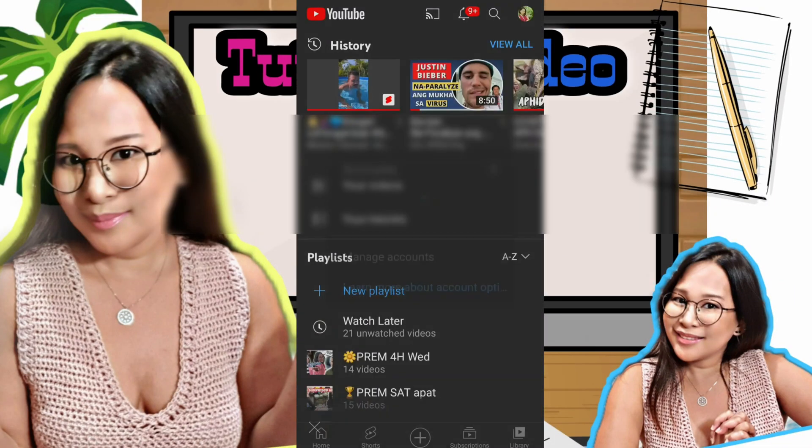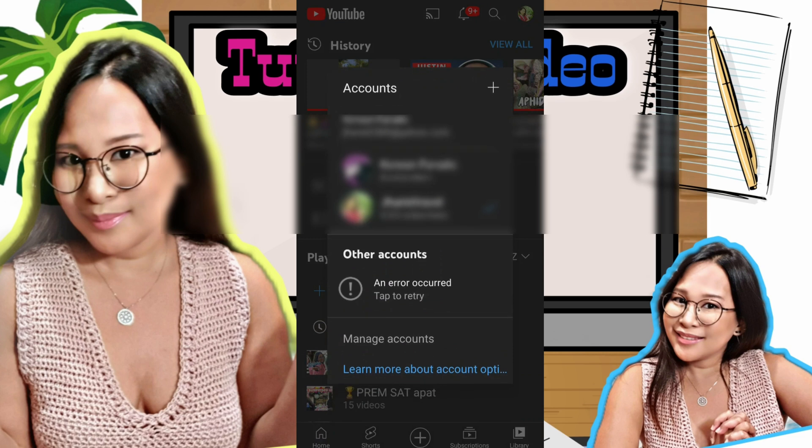As you can see, I cannot switch to any account. I only have two accounts here — one is my brand account and the other is my real account. I can only switch between these two, but the rest of my accounts I cannot switch to.